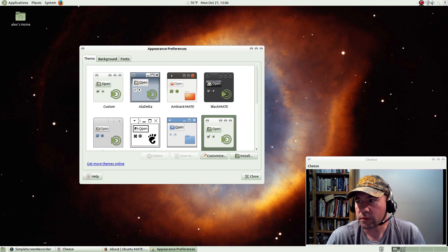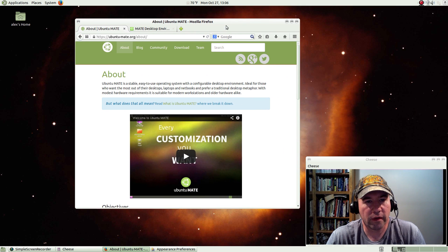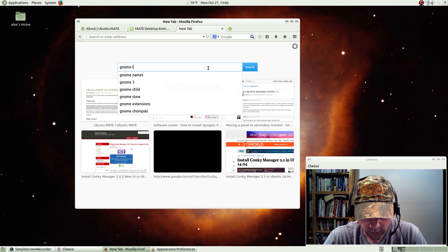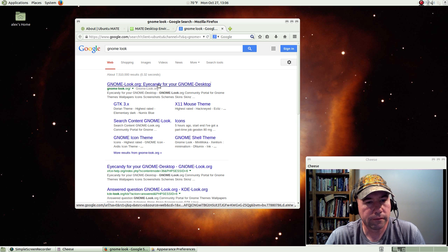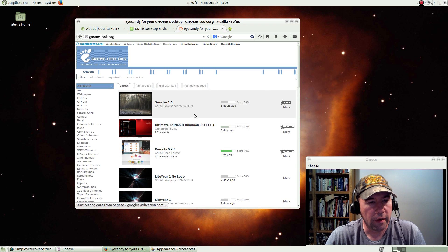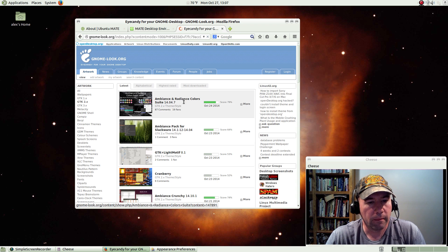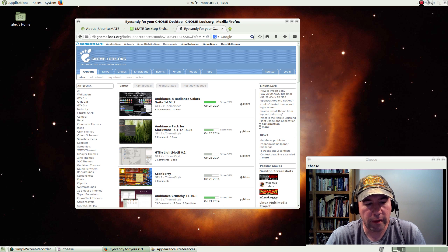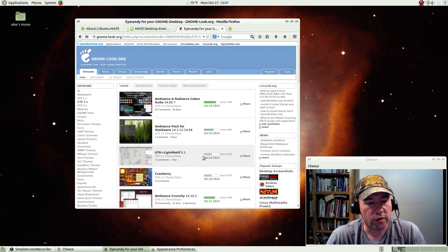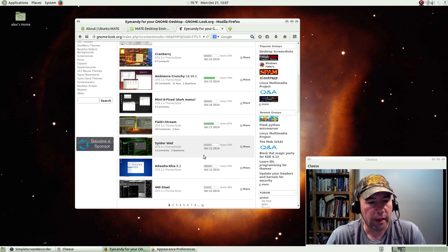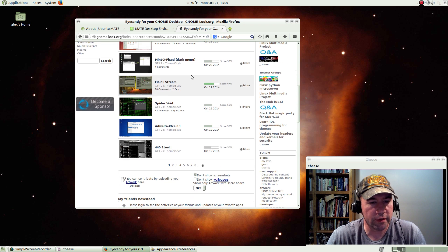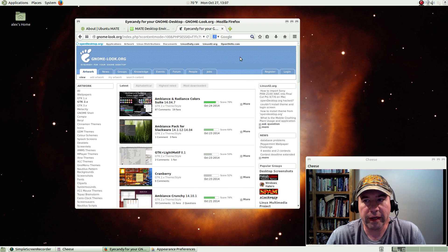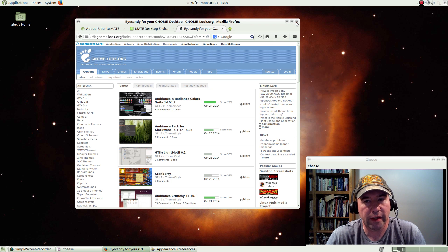Place I usually go to define themes is GNOME-Look. And what you want, you're going to want GTK2 because that's what you're using with this distribution. There is no, at least at this time, there's no support for GTK3. But you can see there's quite a variety of themes here. So if you don't like the default themes that came with it, find something that you like.